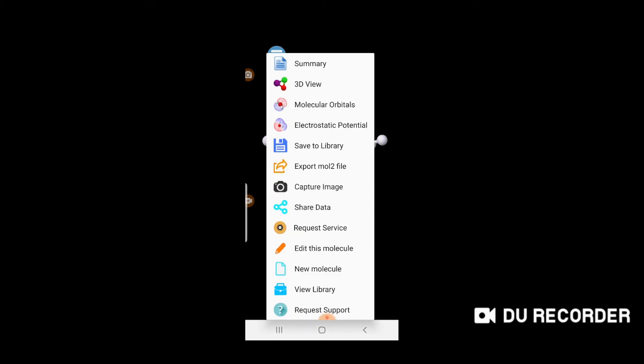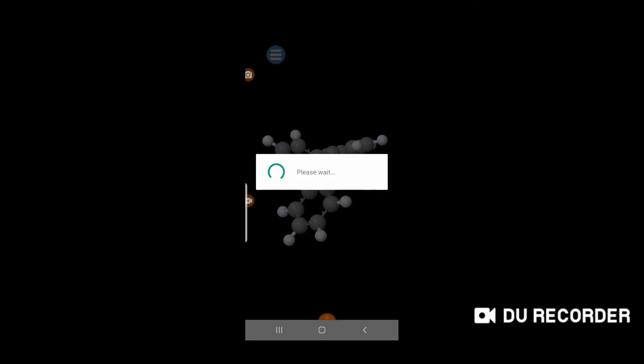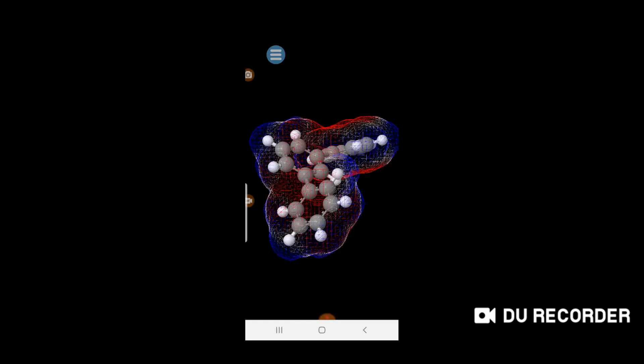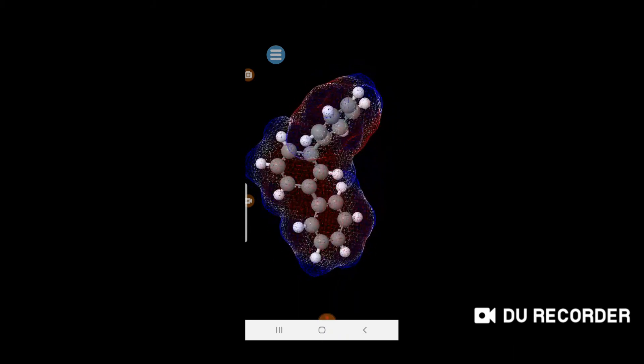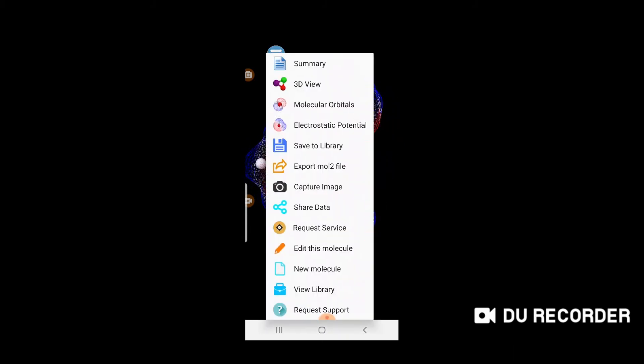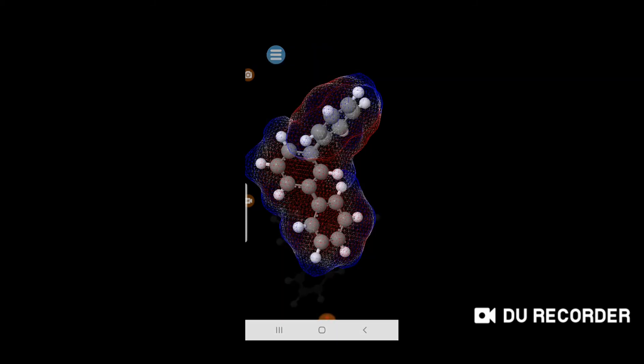You can view the summary of the molecule. Another option is the electrostatic potential map, which shows the electrostatic potentials of the molecule. You can also save this molecule to the library or edit it.